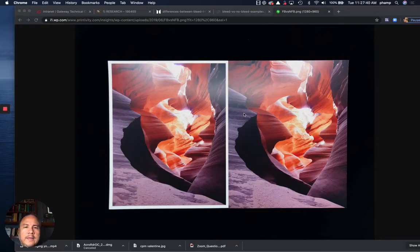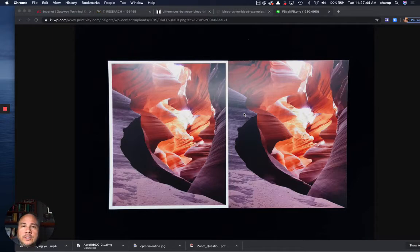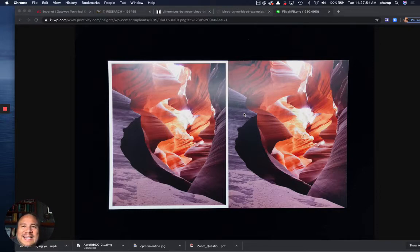I want to get the concept of bleed versus no bleed across to you and I'm going to show you in a photo as well as a printed page and then we'll talk a little bit about the ideas behind it.